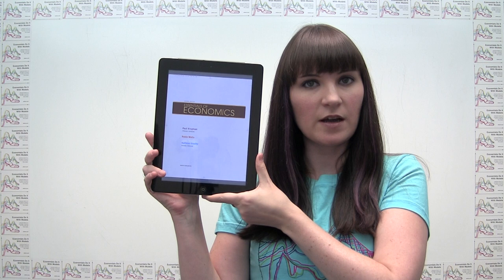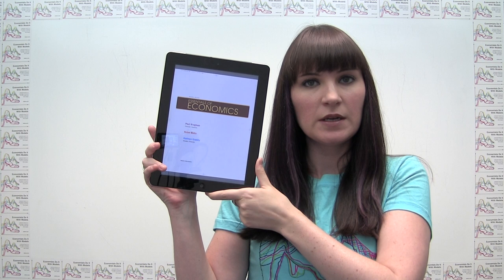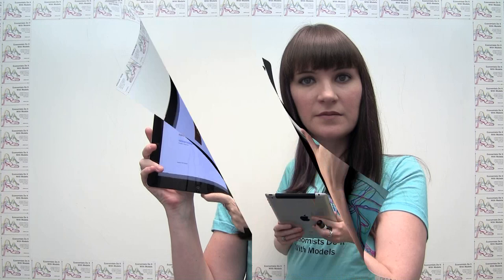Hey everybody. Today's practice problem comes from Essentials of Economics, 2nd edition by Paul Krugman, Robin Wells, and Catherine Grady. Today we're going to be doing chapter 6, problem number 4.